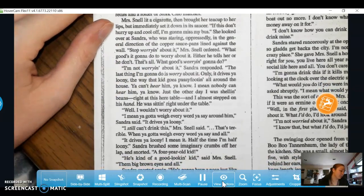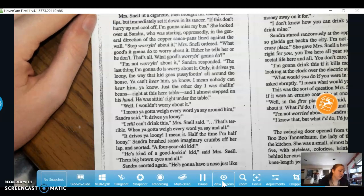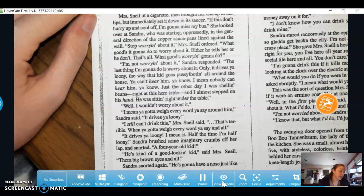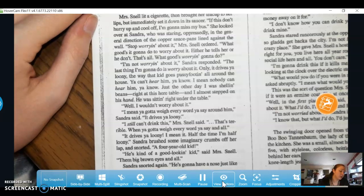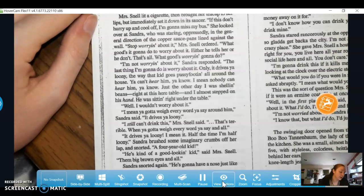Mrs. Snell lit a cigarette, then brought her teacup to her lips but immediately set it down in its saucer. 'If this don't hurry up and cool off, I'm gonna miss my bus.' She looked over at Sandra, who was staring oppressively in the general direction of the copper saucepans lined against the wall. 'Stop worrying about it,' Mrs. Snell ordered. 'What's good it's gonna do to worry about it? Either he tells her, or he don't. That's all.' 'I'm not worrying about it,' Sandra responded. 'The last thing I'm gonna do is worry about it.'